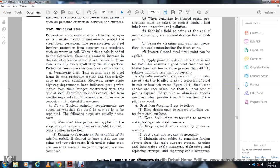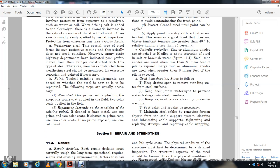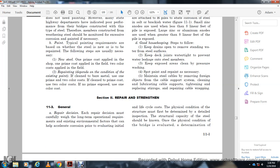Additional maintenance steps include washing, spot painting, and repainting as necessary. For steel cables: remove foreign objects from the cable support system, clean and lubricate cables, tighten and replace worn sections, and replace cable wrapping as needed. Section 2: Repairing and Strengthening. Each repair decision must be carefully weighed against long-term operational requirements and the existing environmental conditions that may accelerate corrosion.